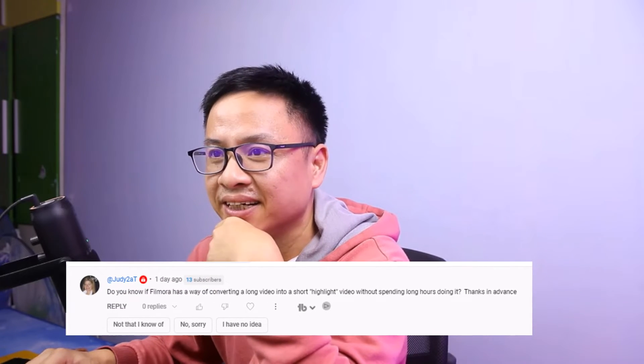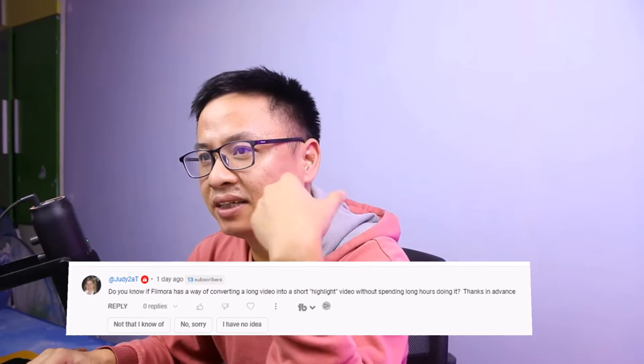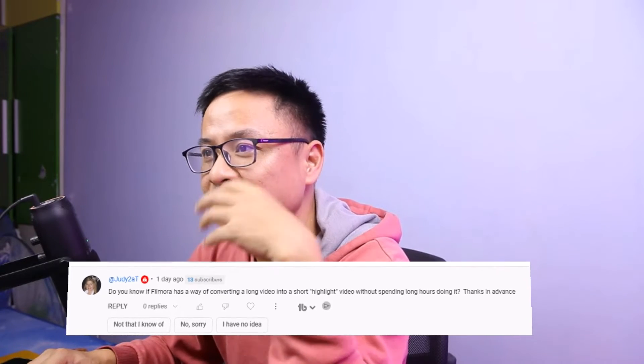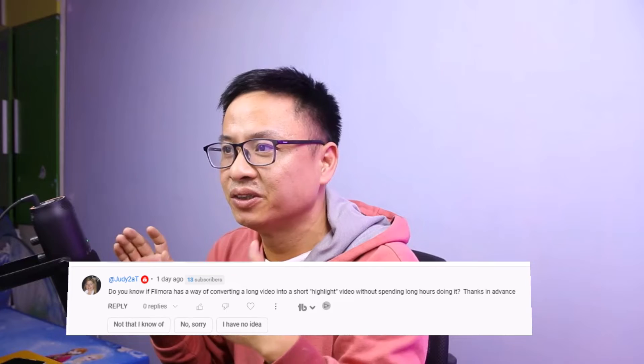Hi guys, welcome to another video on my channel. Today I have a question from judy2at: do you know Filmora has a way of converting a long video into a short highlight video without spending long hours doing it? So today I'm going to show you two solutions to convert a horizontal video into a vertical video, or a long horizontal video into a short vertical video, in Filmora 13.